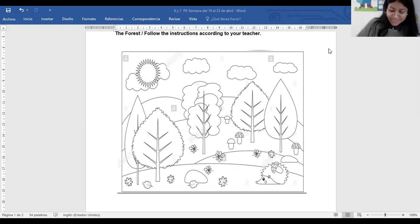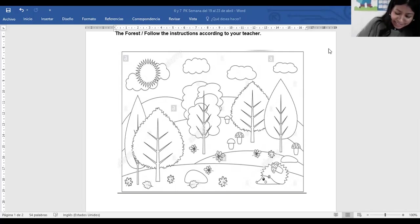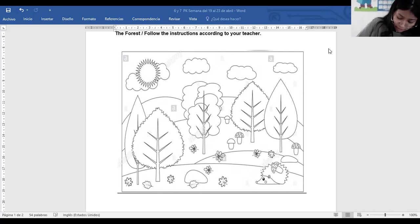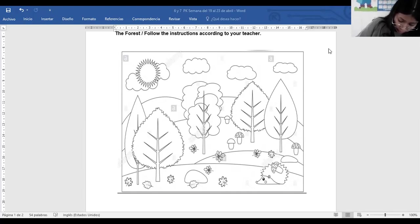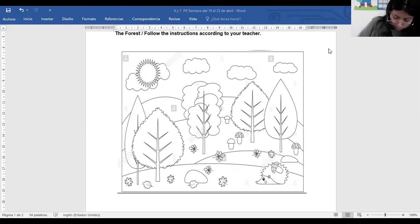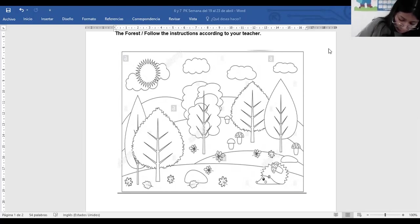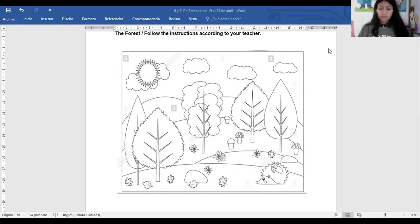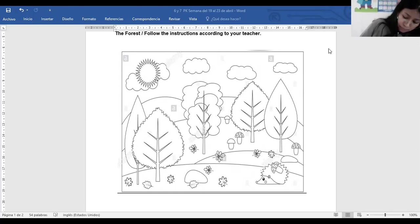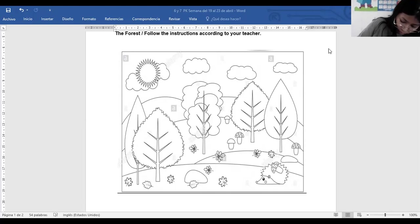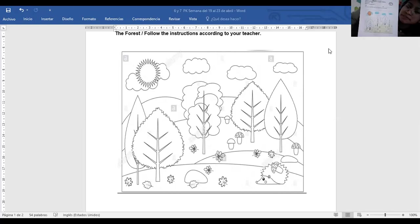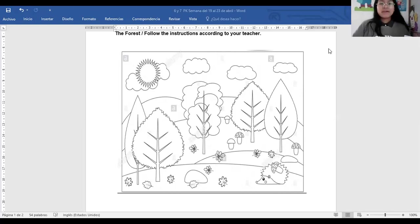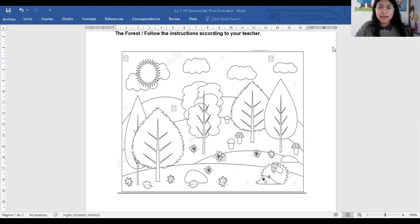You finished? Oh my goodness. Ustedes son más rápidos que yo. I'm finished. Very good. I'm finished too. Yo también. I'm finished. Very good. Perfect. I'm going to check it now.